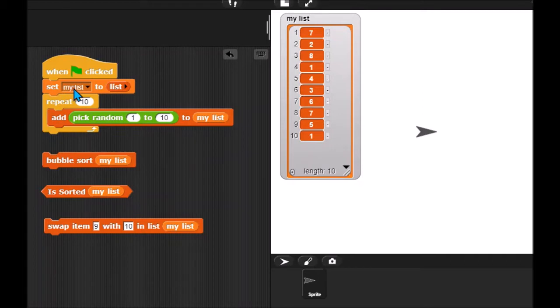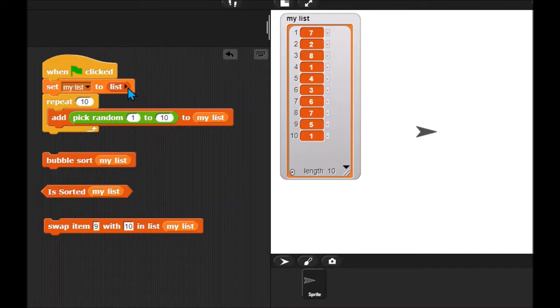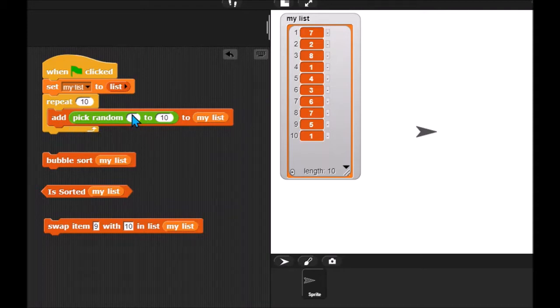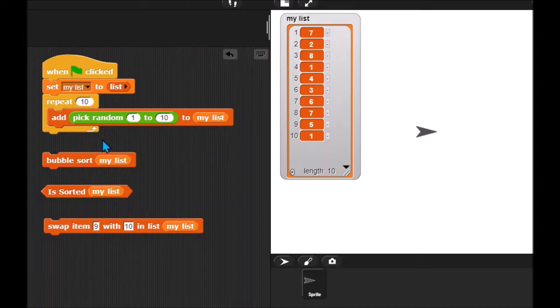Just in case you're wondering what this thing does, I've just created my list and I'm setting it to a list with no items. This is the same thing as saying just delete all items in the list. And then I'm repeating 10 times. I'm adding a random number to my list. So anyway, here's my list. Hopefully this part makes sense.